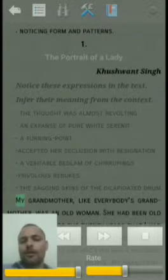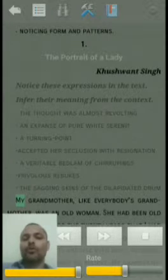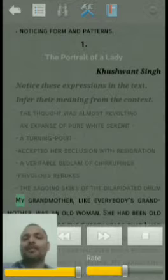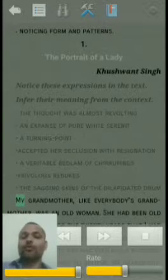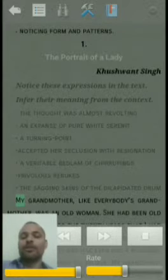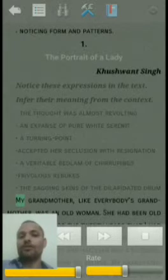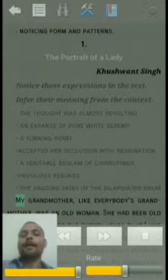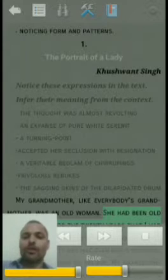This story, 'The Portrait of a Lady,' is actually the personal account of Khushwant Singh where he depicts the image of his grandmother — what sort of a lady she was and what is in the mind of Khushwant Singh about his grandmother. As you know, as a child our grandparents are very close to us, and so was the case with Khushwant Singh. We will find out what sort of relation there was between Khushwant Singh and his grandmother.